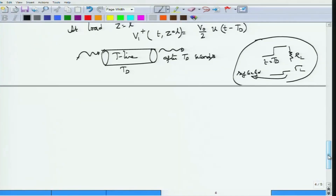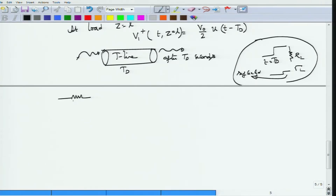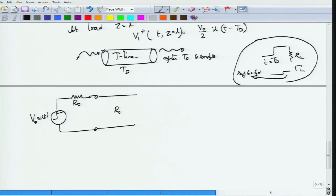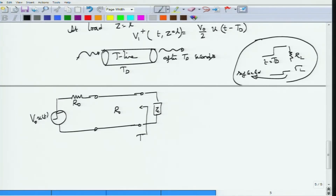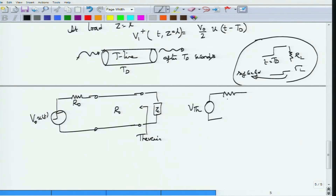Instead, use the Thevenin equivalent circuit. We have source R0 with V0·u(t), a lossless transmission line with characteristic impedance R0, and the capacitive load. The Thevenin equivalent consists of a Thevenin voltage Vth and Thevenin resistance Rth, with the load connected to that equivalent.